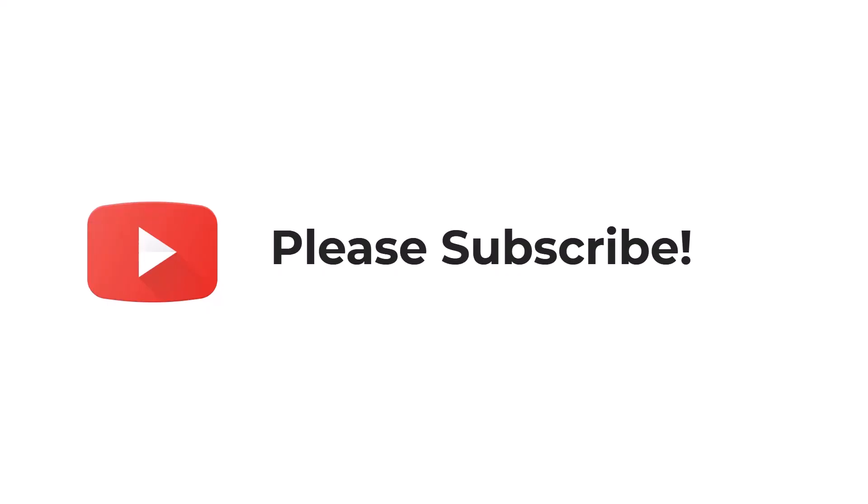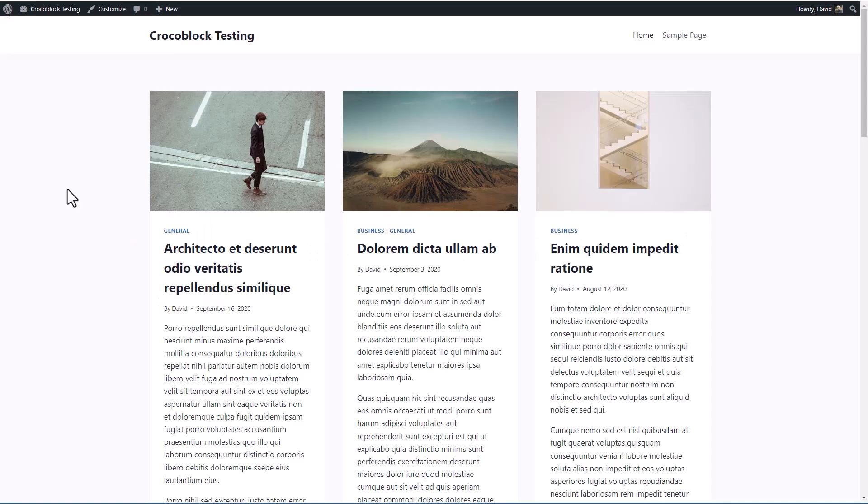If you like the video, please subscribe. It helps to spread the word about the channel. I have here a testing site with the free Cadence theme and some demo data. Let's go take a look at the plugins that I have installed.